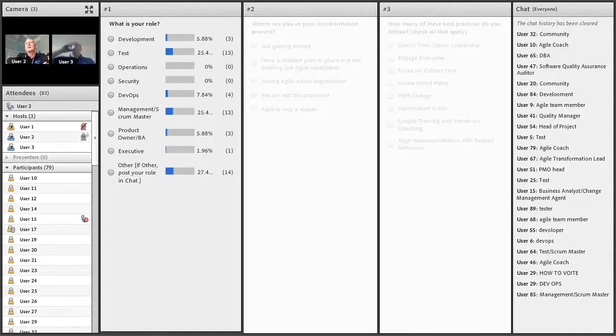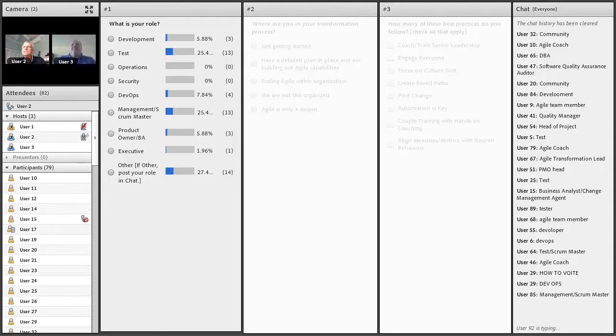I think it's a really great diverse set of people. I don't see any operations or security team members represented.